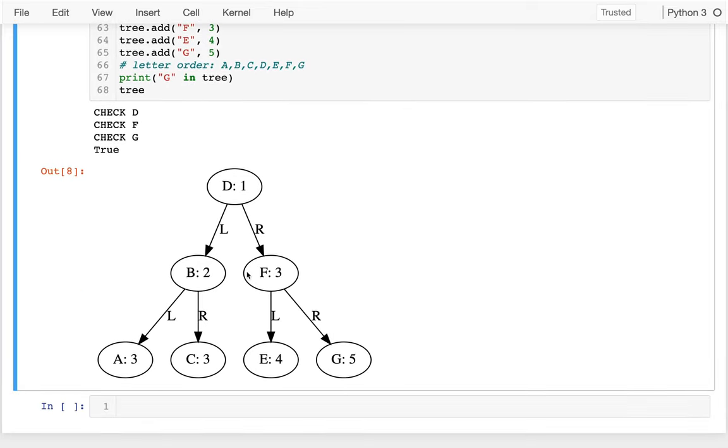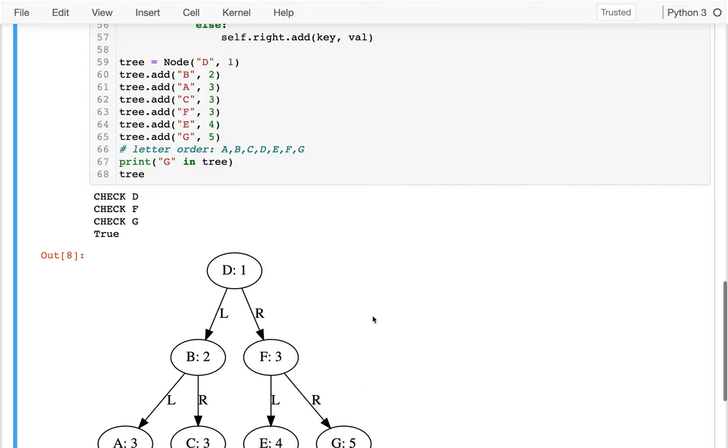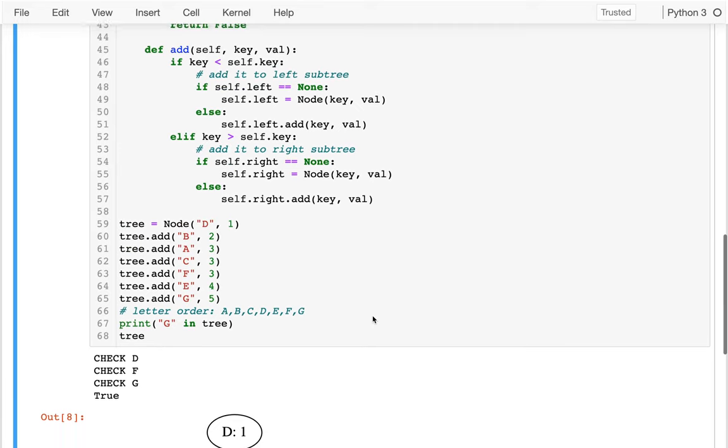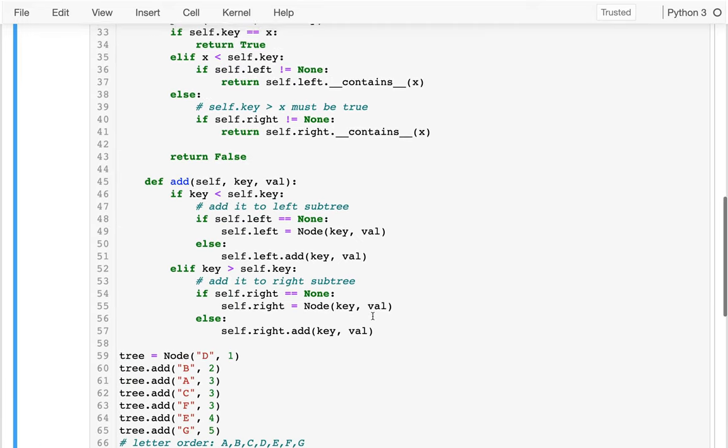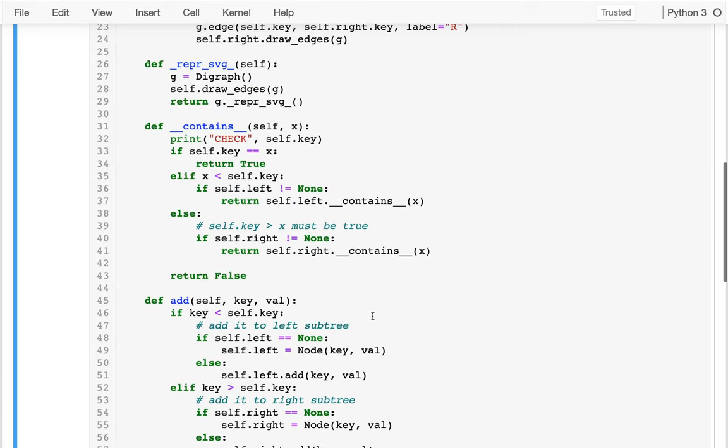I run that and I can see D is one, B is two. A is three, C is three, F is three, E is four, G is five. Okay, and so that's kind of cool.